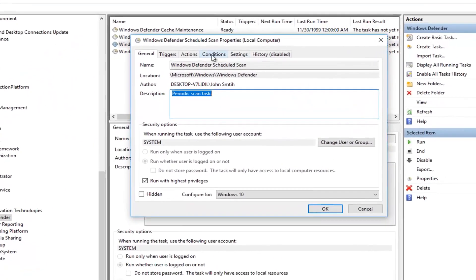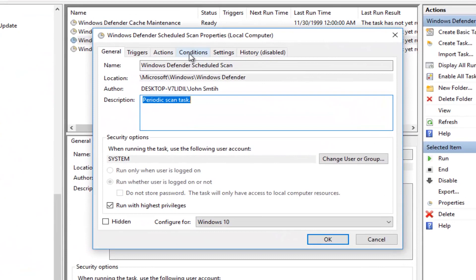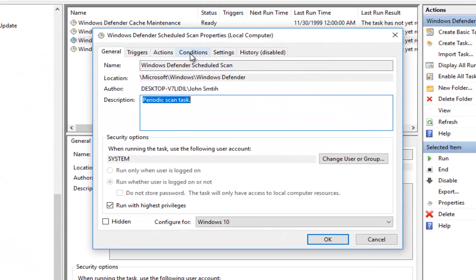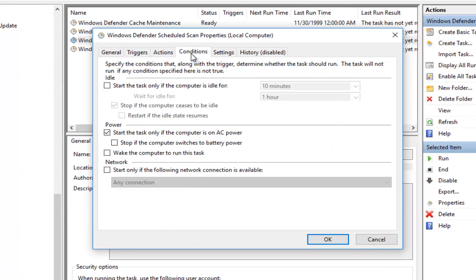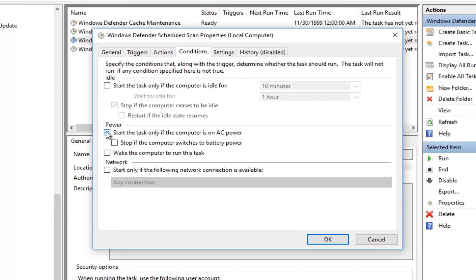Now you want to left-click on the Conditions tab on the top. If there's any conditions listed here, you want to uncheck it. For example, if it says Start the Task only if the computer is on AC power, uncheck it. The only thing that should be checked is this grayed out option that says Stop if the computer ceases to be idle. Do not worry about that. That's fine.